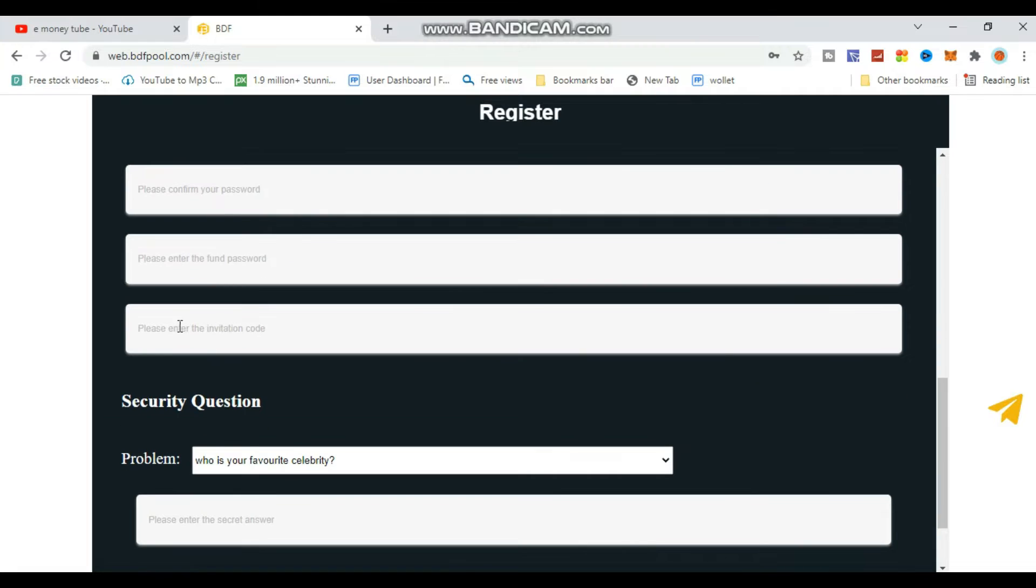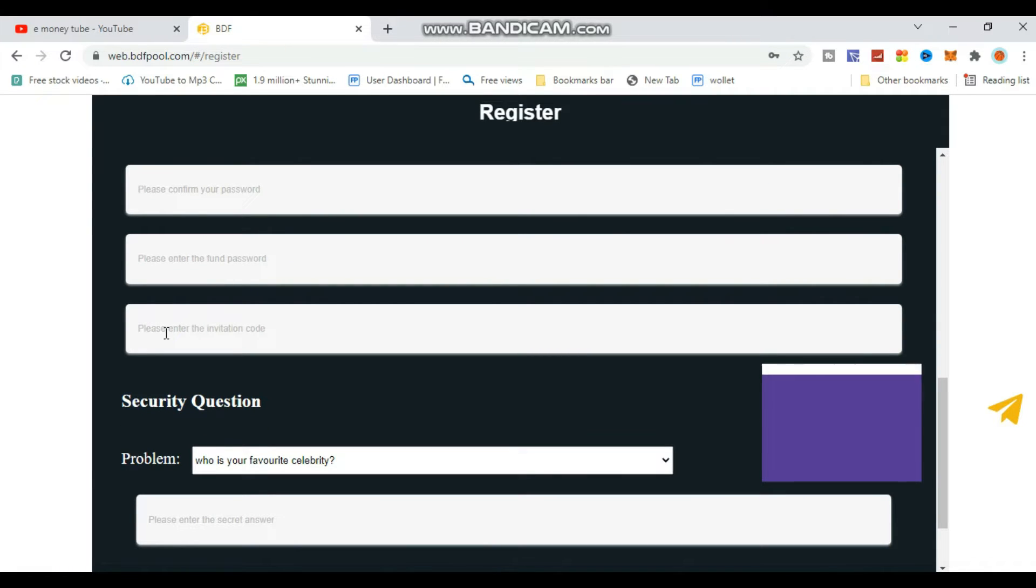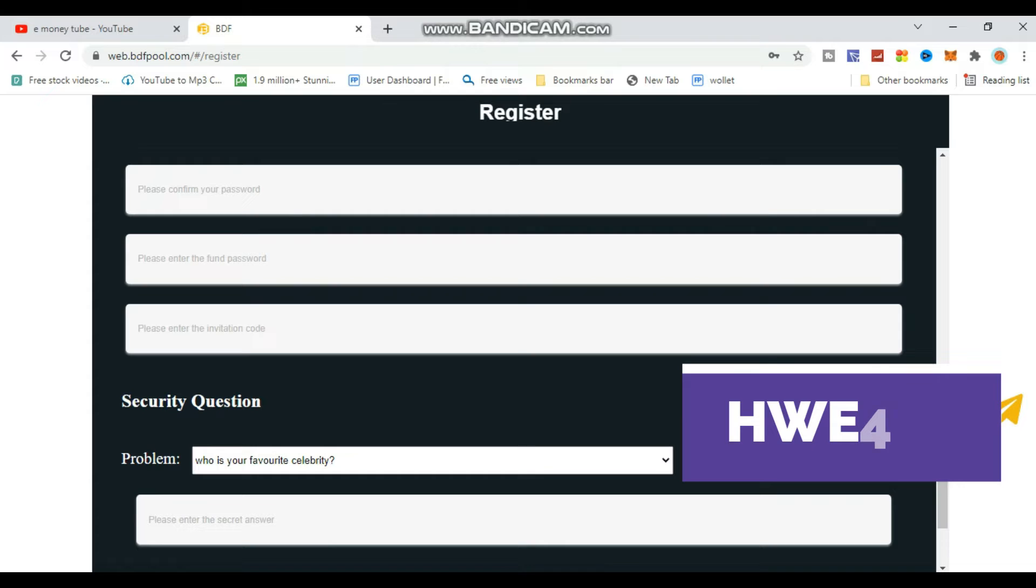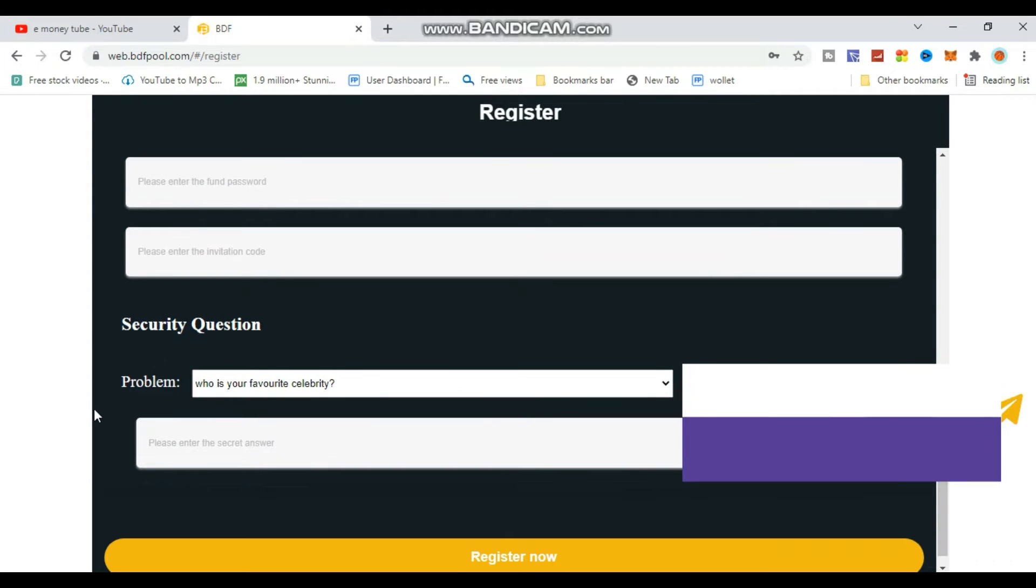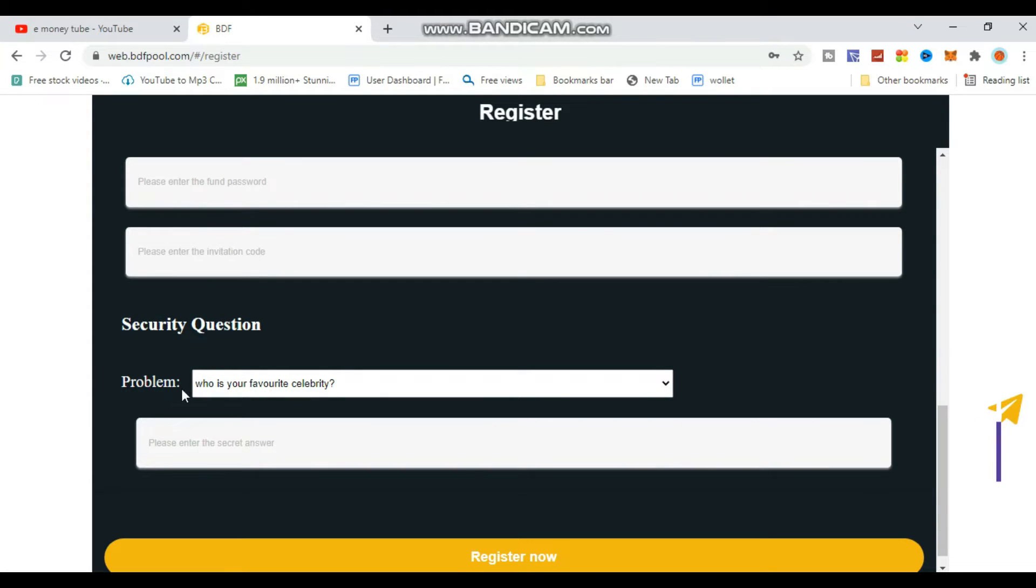You need to find and enter your invitation code. The invitation code is required for registration.